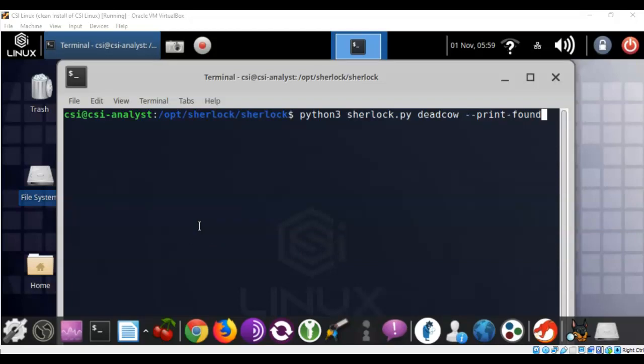Now in this example I got a username deadcow, that's his username on the internet. So I'm going to be searching for any user account, for any social media site, that has this individual registered or any registered user using the username of deadcow. And I want that information printed to a text file so that I can look at it later. Additionally, we're also looking just for those where the username was found. I'm going to go ahead and hit enter.